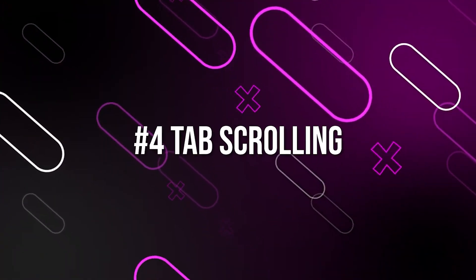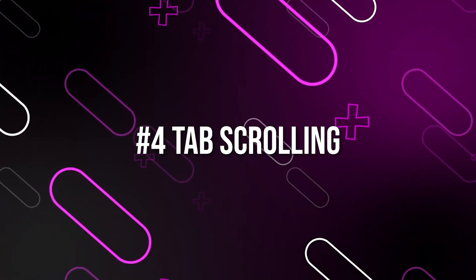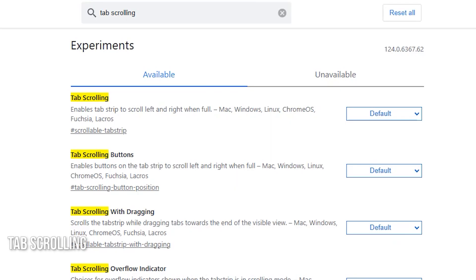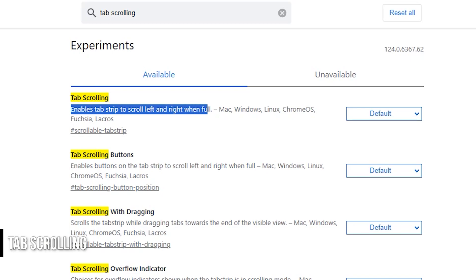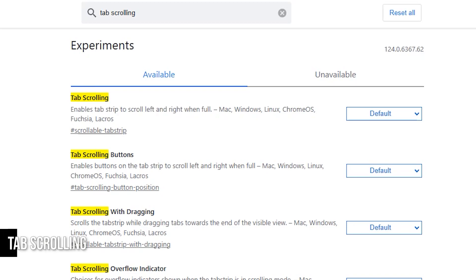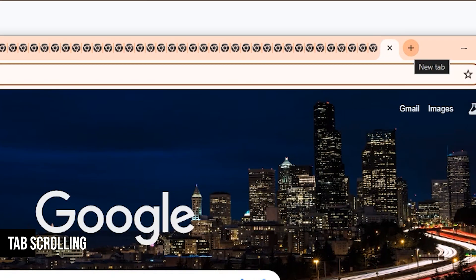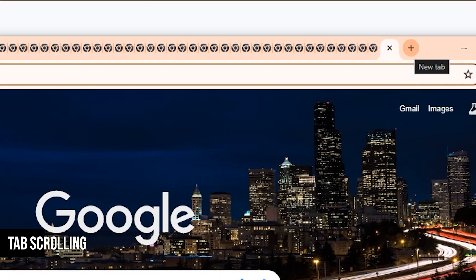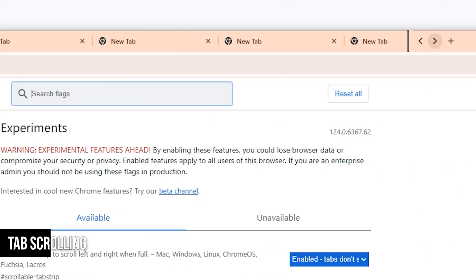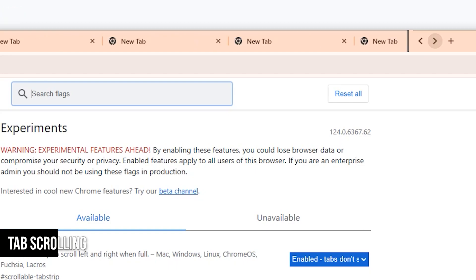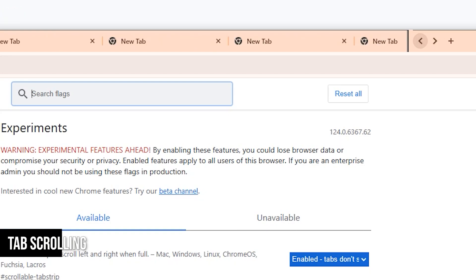Moving on, we have tab scrolling, a feature that's a lifesaver for those of us who tend to keep many tabs open. With tab scrolling, you can choose settings that prevent your tabs from shrinking into oblivion as you open more and more of them. Instead, your tabs will overflow and become scrollable sideways. This means no more squinting to read tiny tab titles or accidentally closing the wrong tab.